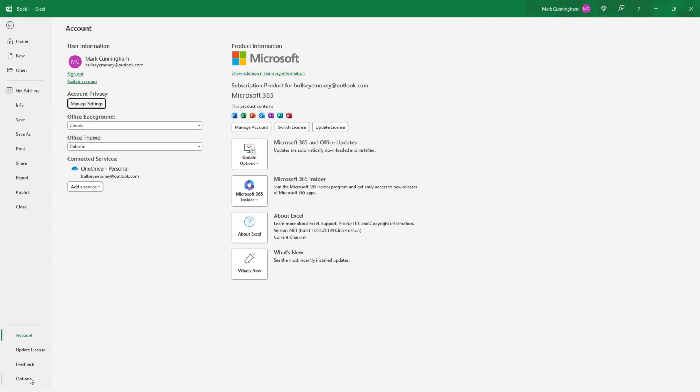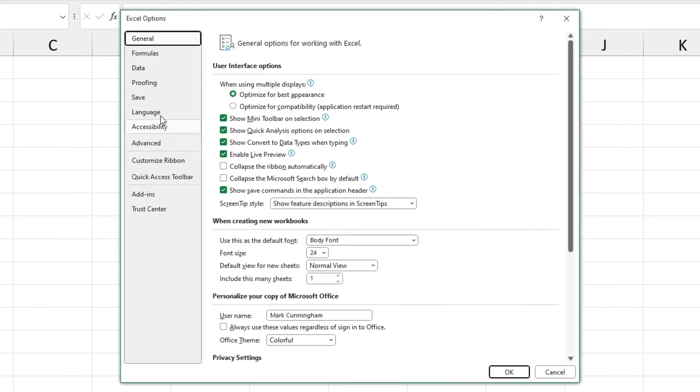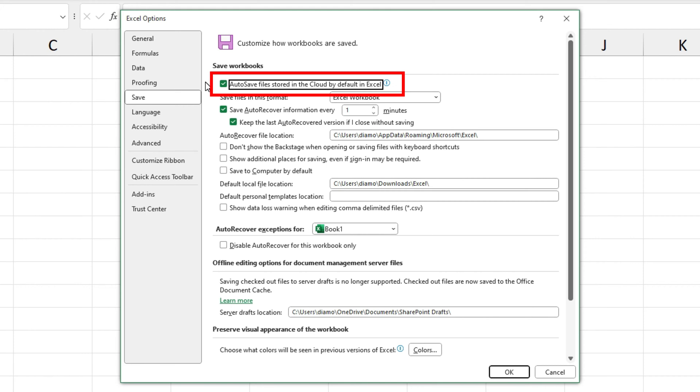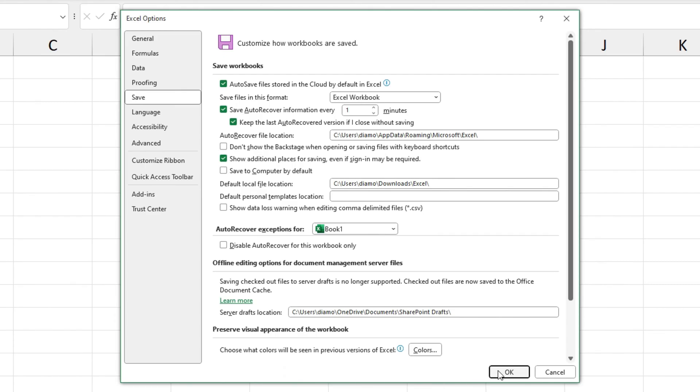And then go to Options, Save, check the first box that says AutoSave files stored in the cloud by default in Excel. And it's also a good idea to check the box that says show additional places for saving even if sign-in may be required and then we'll click on OK.